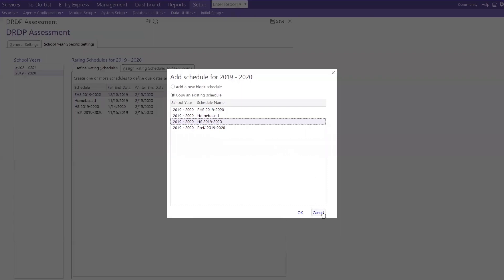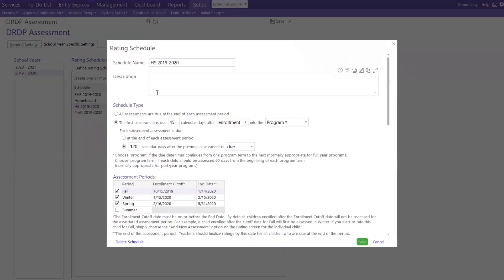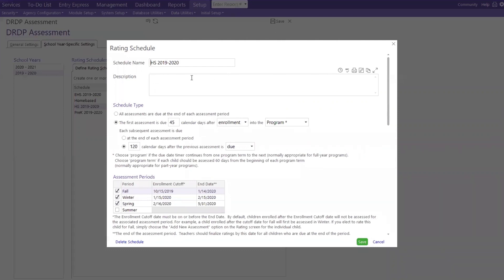So, let's pretend I clicked okay. And then I'm going to double click here. So, when you click okay, this is where it's going to bring you. Rating schedule. You want to give it a name. Well, we kept it simple. HS for Head Start, EHS for Early Head Start, Home Base, Pre-K. For the description, just a general description of this schedule. It could be your annual assessment. It could be your Head Start assessment. Just a general description about this schedule.